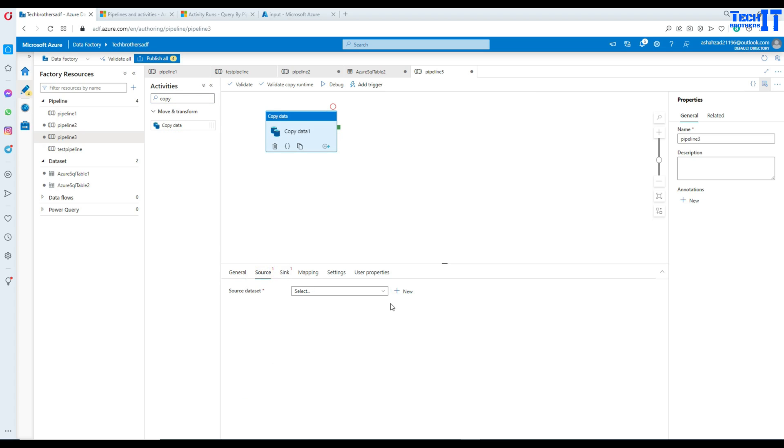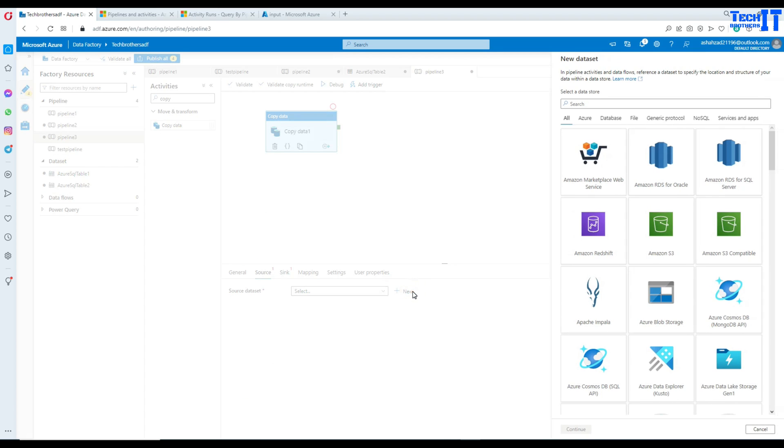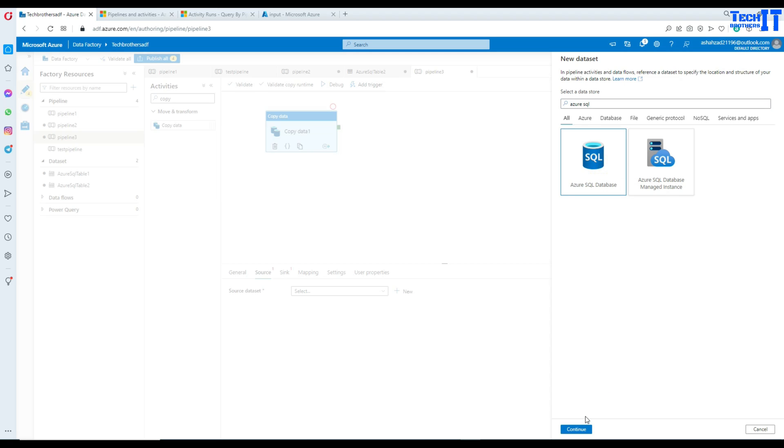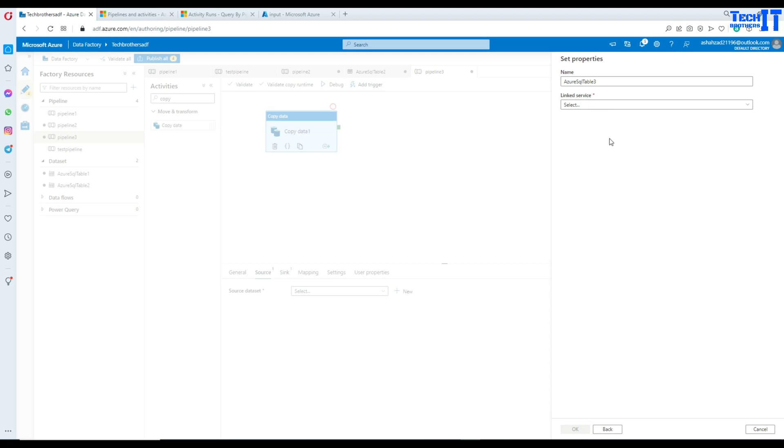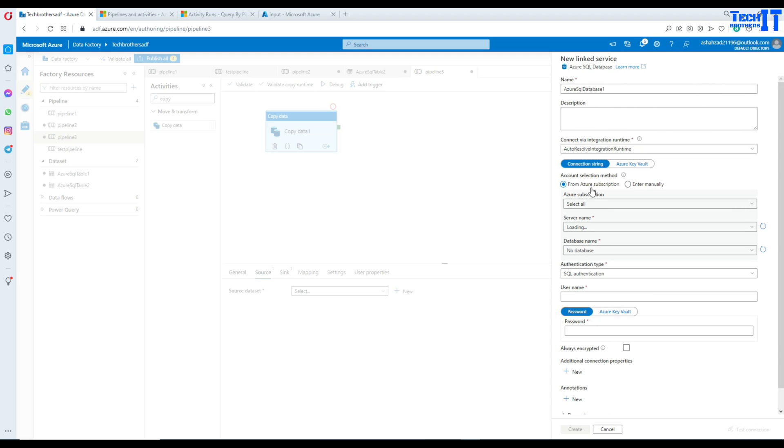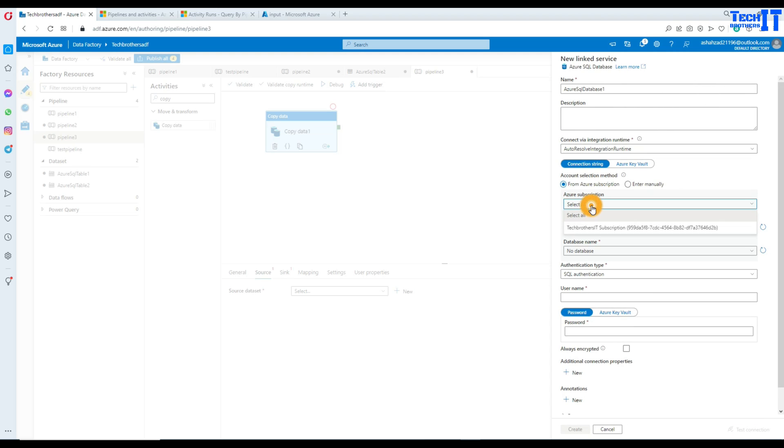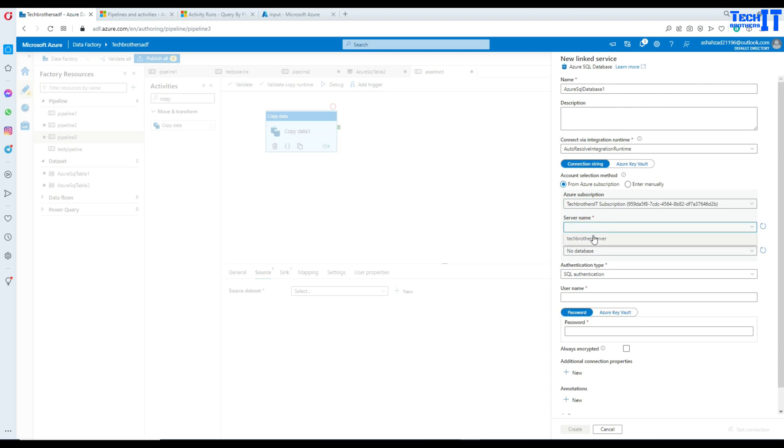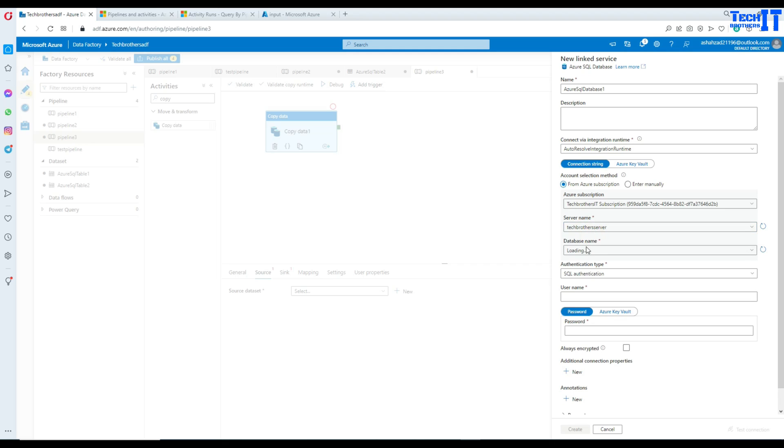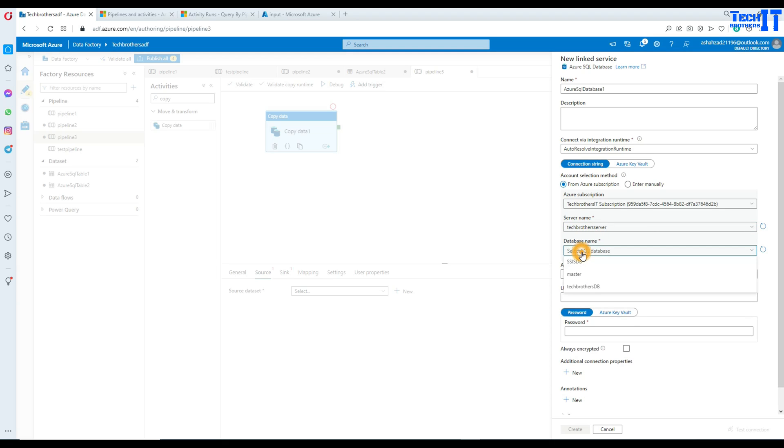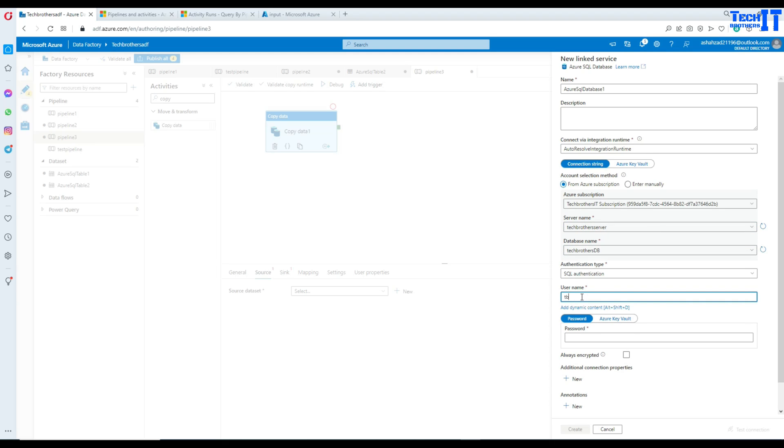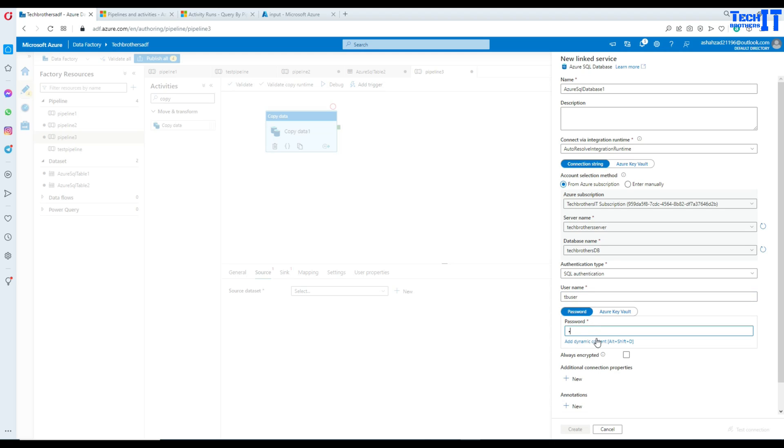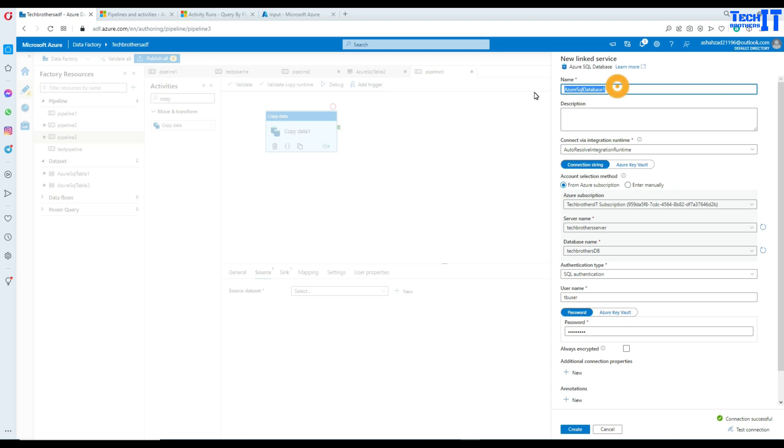Let's bring copy activity here. Go to source and here we will be creating a new linked service. Let's click on Azure SQL. And then we are going to go ahead and create a new. Here, I will provide my subscription, and here I will provide my server name, and then I will provide my database name. Type the username here and then provide the password. Let's test our connection.